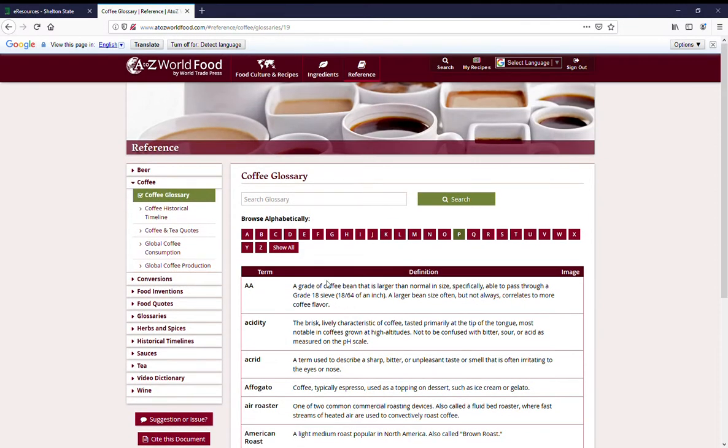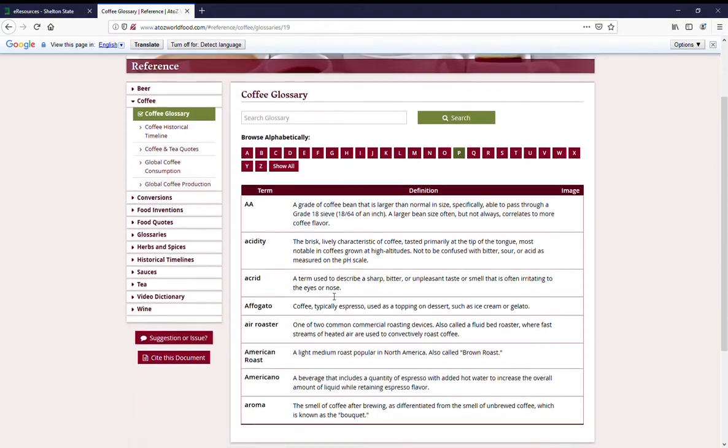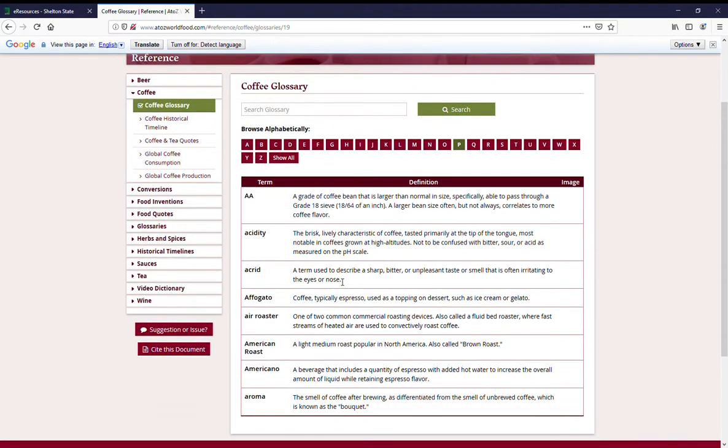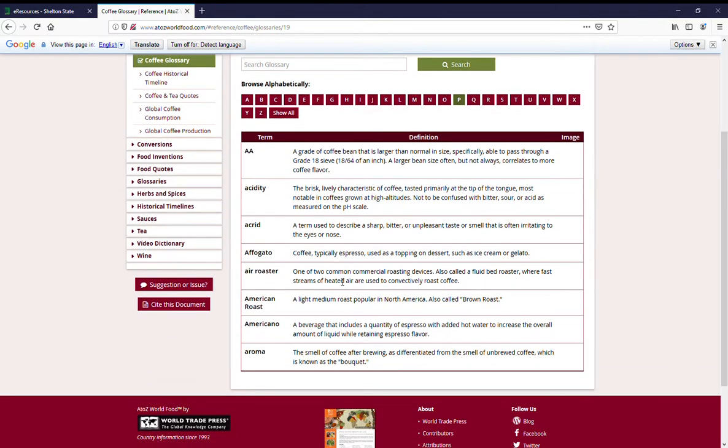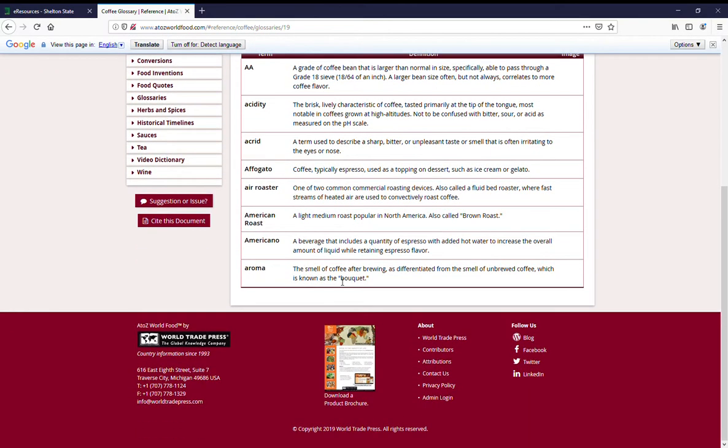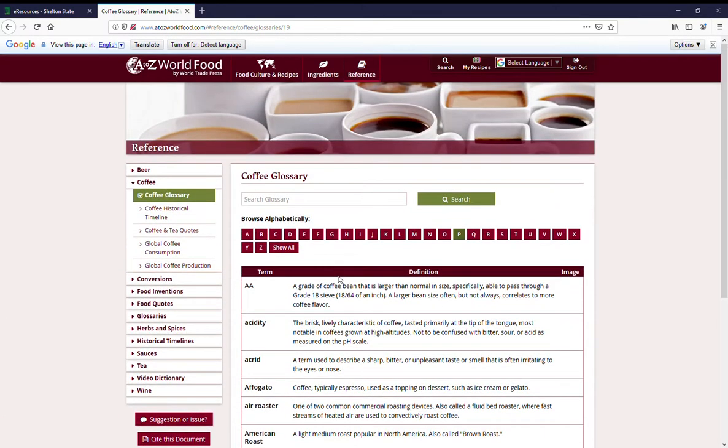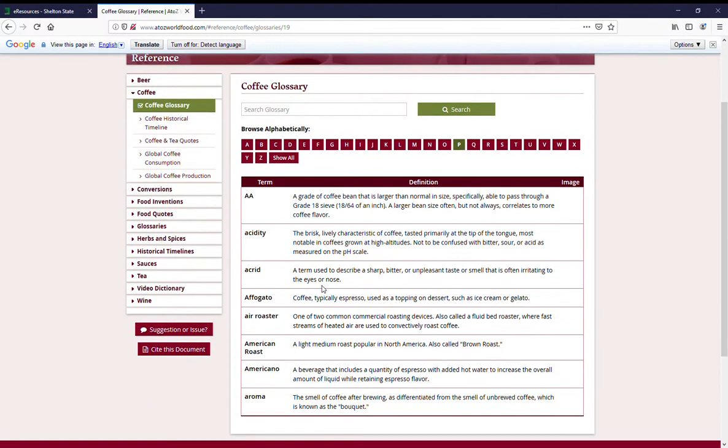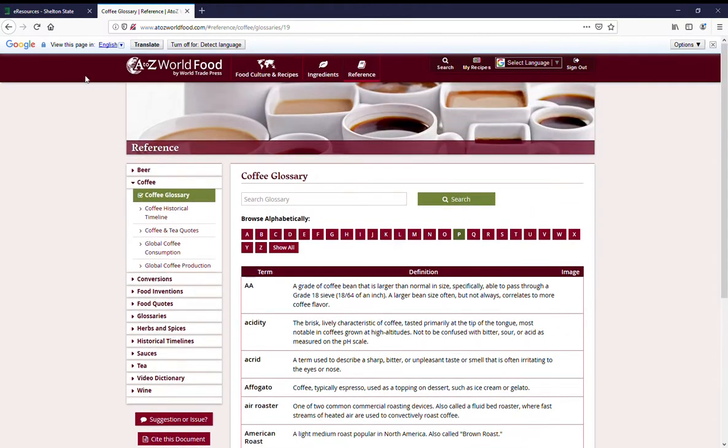This is a glossary of things about coffee where if I'm confused about what my friends are talking about or if I want to read up on this so that I can impress my friends, this is where I could come to learn about coffee.